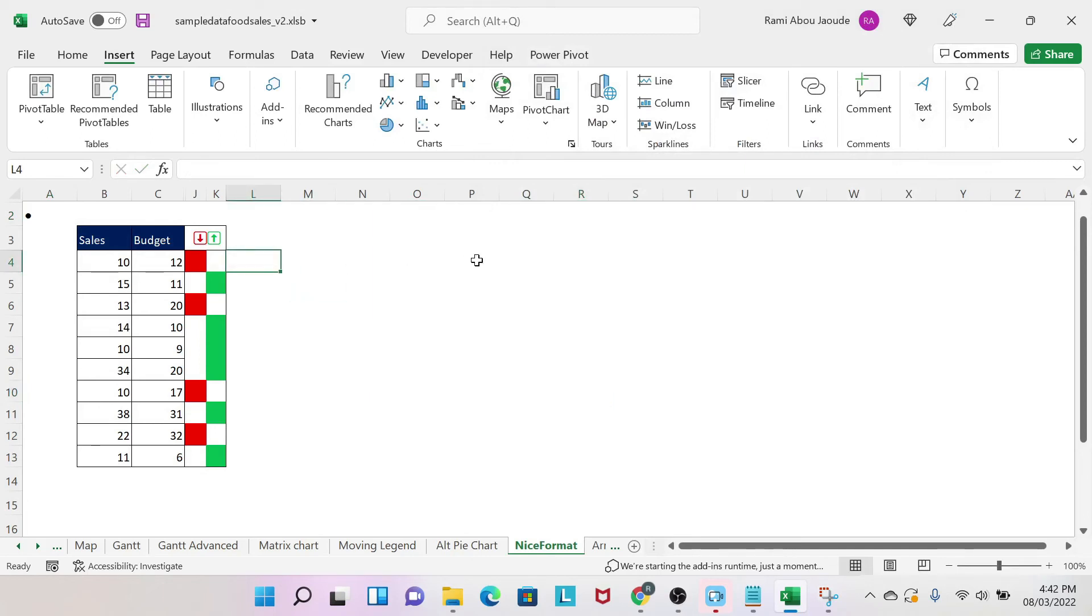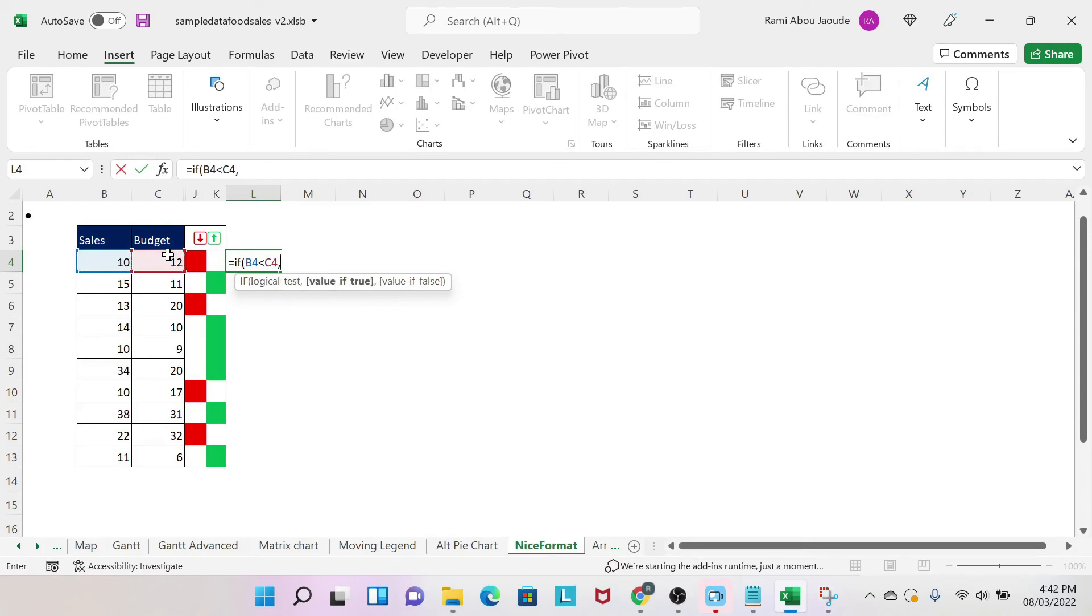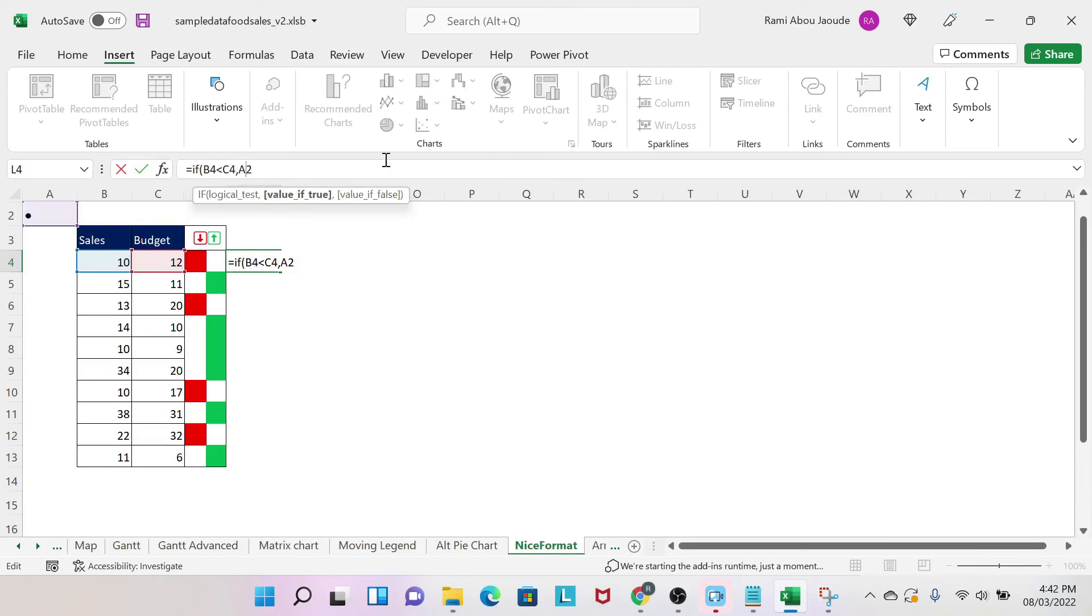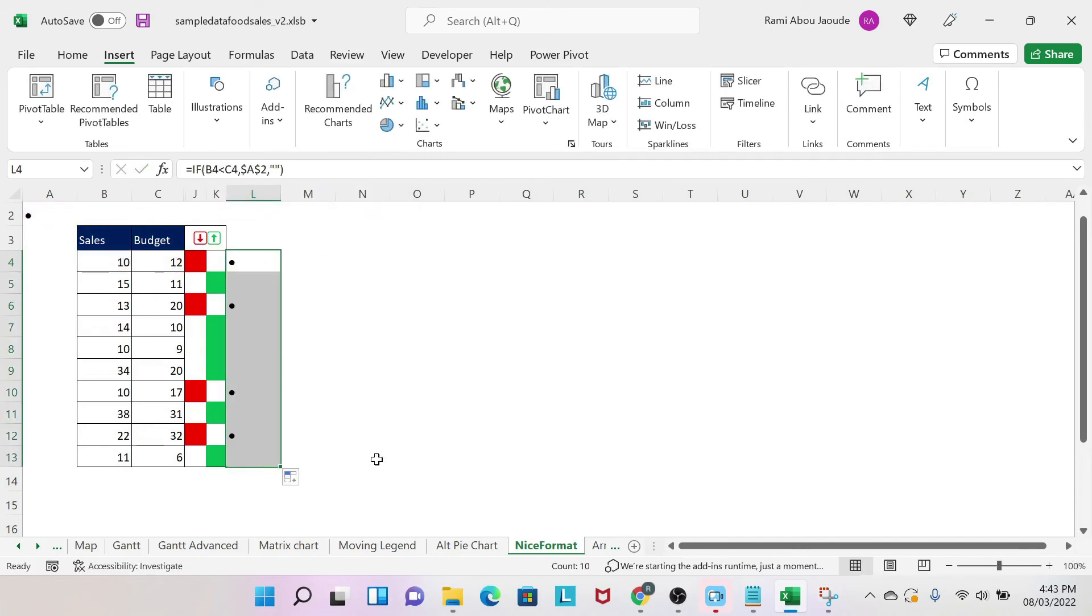What I could do here is: equals IF—you do a logical test—sales smaller than budget, what is the value if it's true? You check this cell, and then you do F4 so when you drag the formula you don't have problems, and then nothing if it's not lower than budget. Then you drag it. As simple as that.